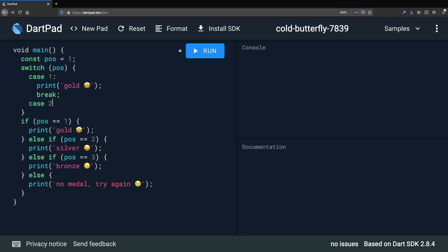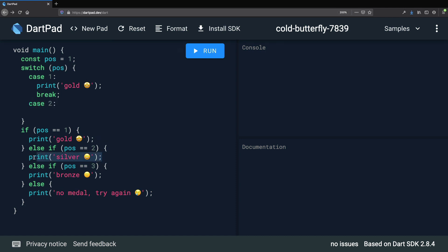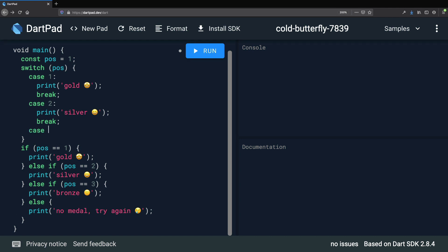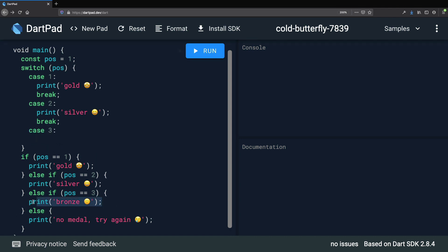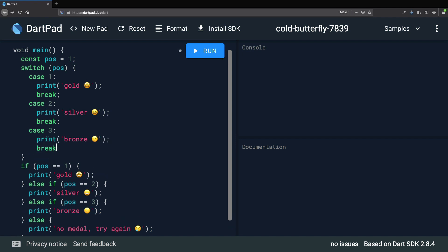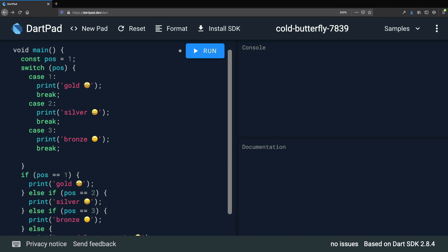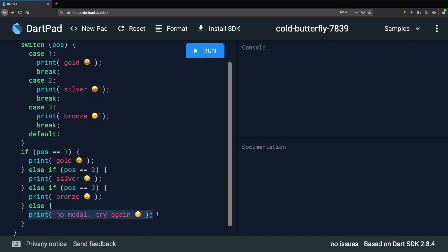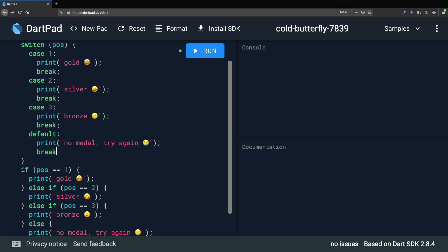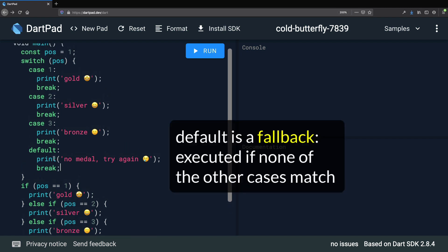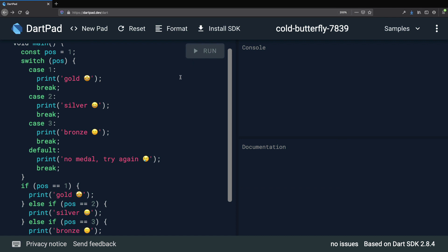We add case 1 colon, then copy the print statement for gold, and add a break statement to ensure we exit the switch after executing this code. Then case 2 with the silver print and break, then case 3 with bronze and break. Finally we handle all remaining cases using the special keyword default, adding the last print statement and break. Running the program with position 1 shows gold, changing to 2 shows silver, 3 shows bronze, and any other value like 6 shows no medal.